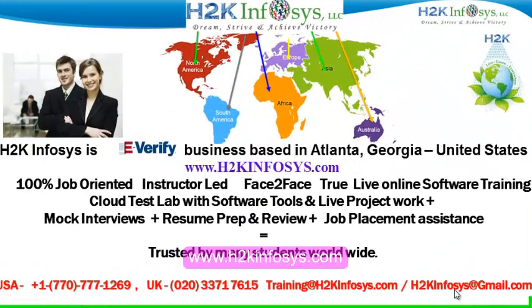Welcome to H2K Infosys. H2K Infosys is an e-verify business based in Atlanta, Georgia, United States.